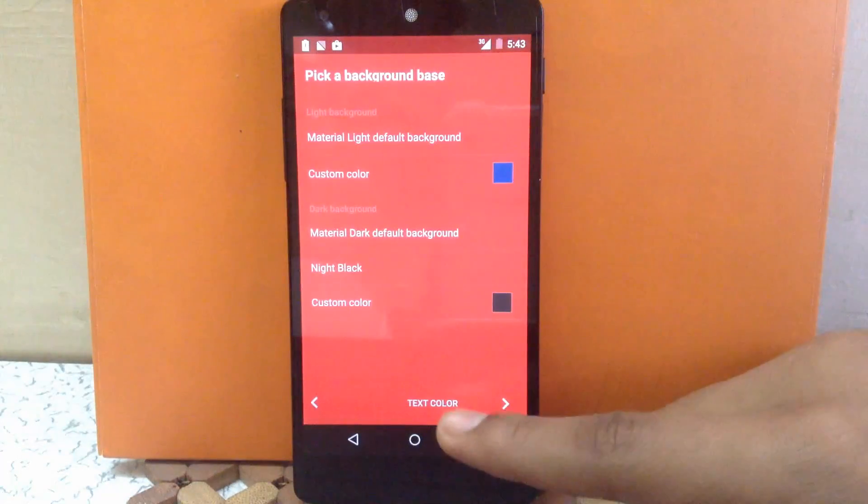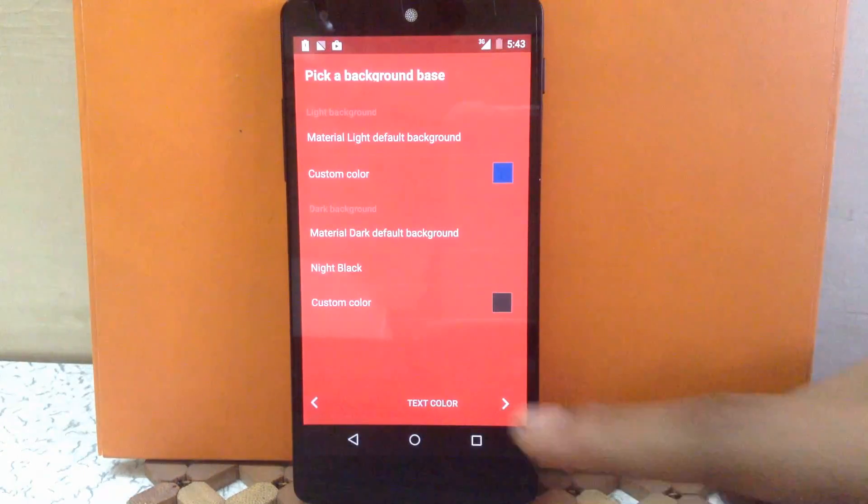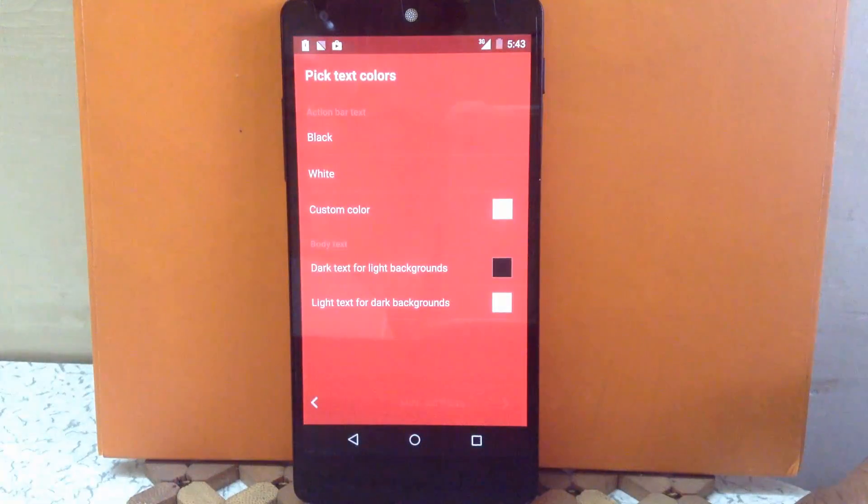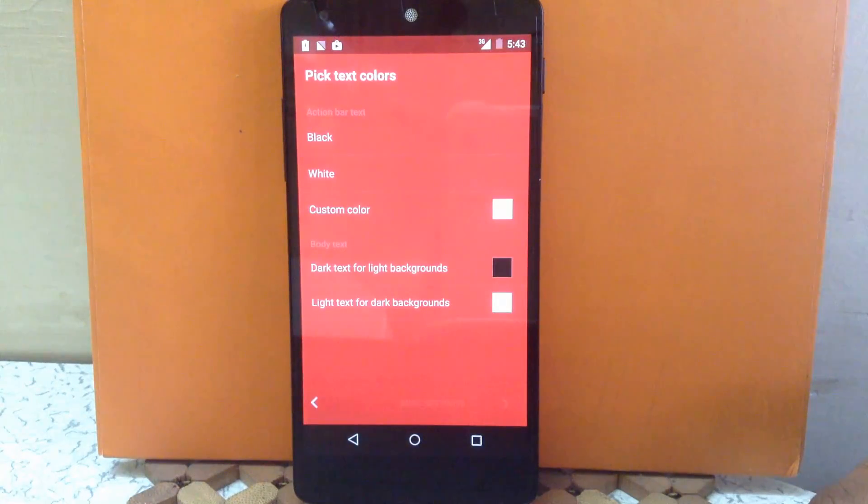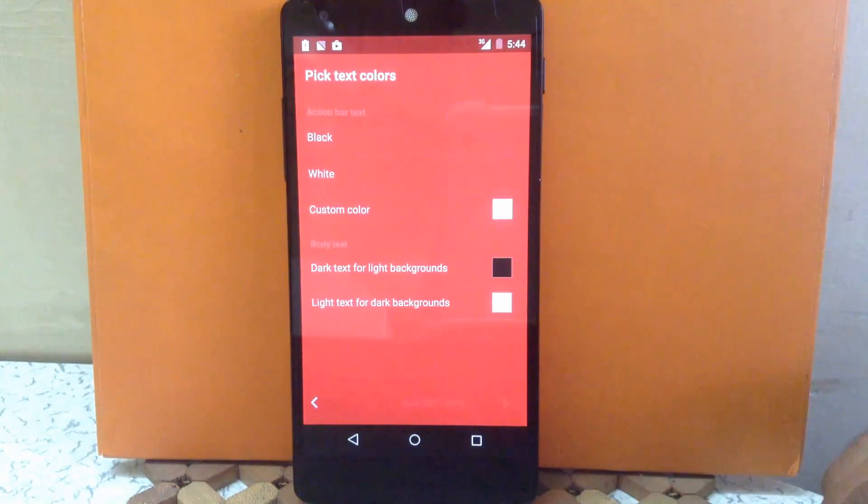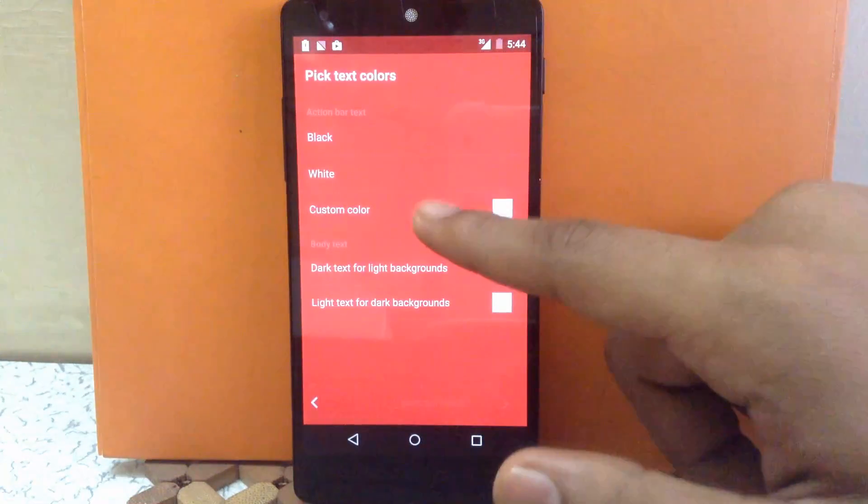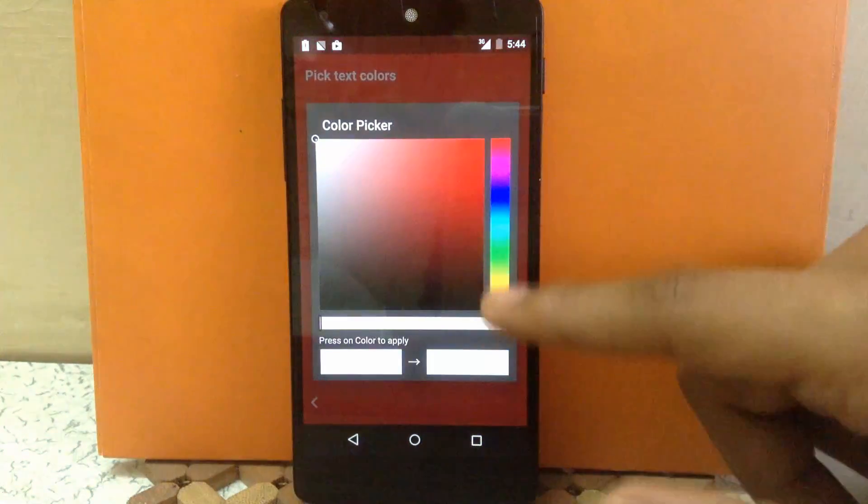Then next is the text color. The first option is action bar text. You can keep the action bar text to black, white or custom color. I'm going to keep it to green.